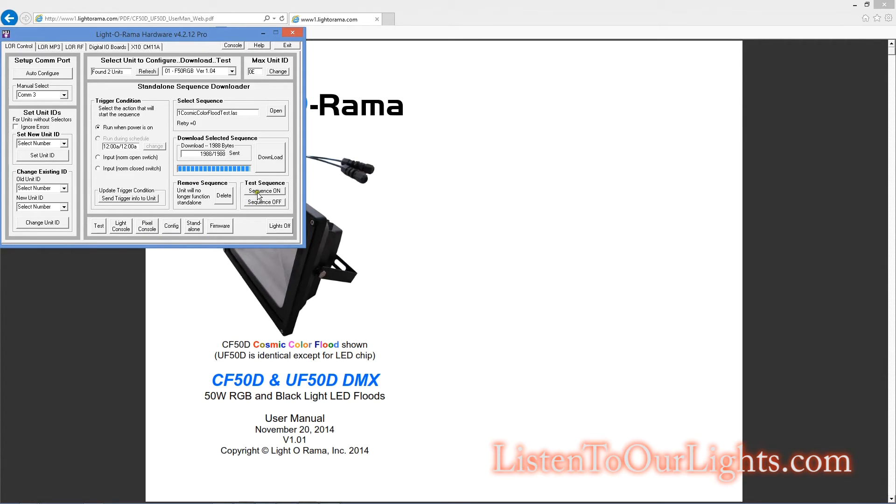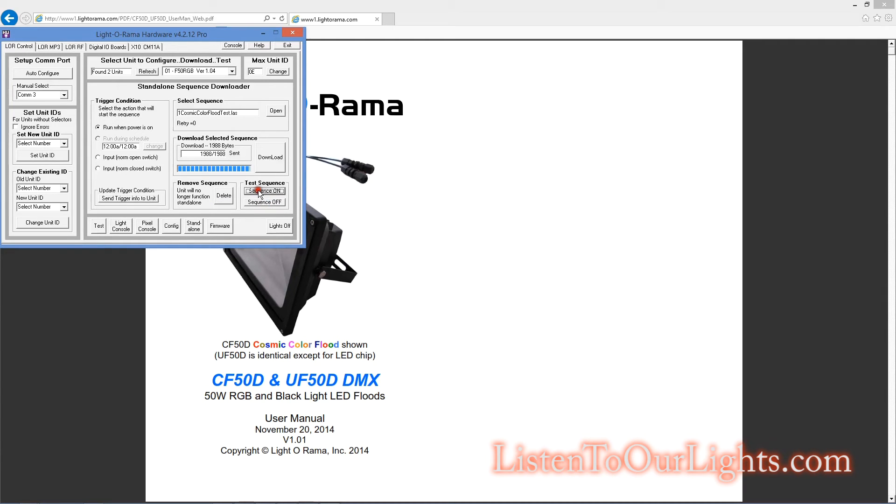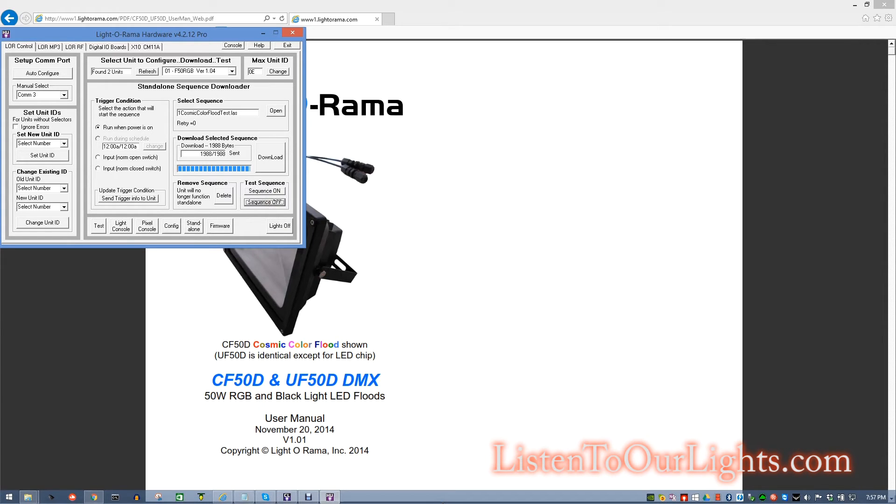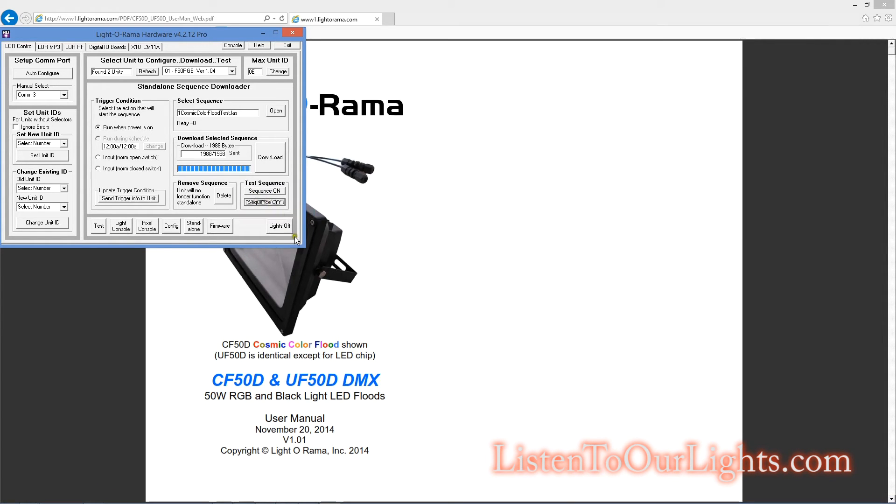All right. Now, if I hit the test sequence on, it will start the sequence. And I hit sequence off, and the sequence stops. Actually, it pauses. And then I hit lights off, and then it stops.